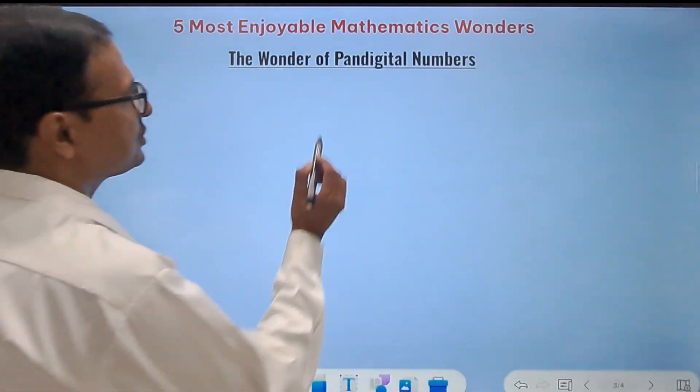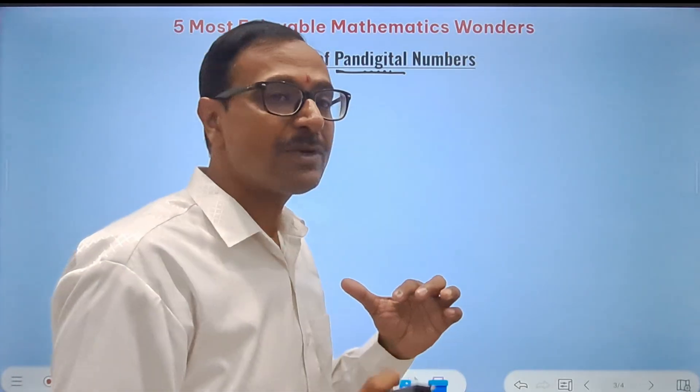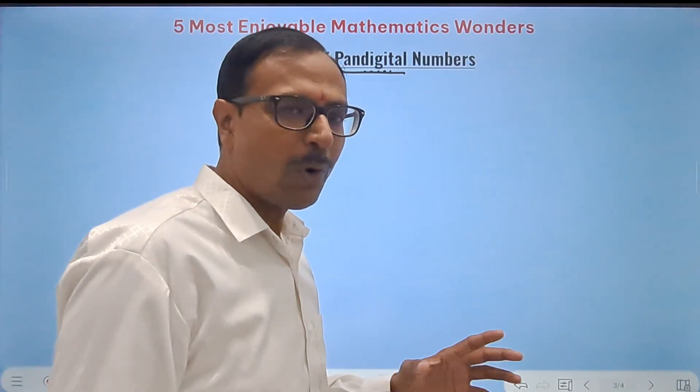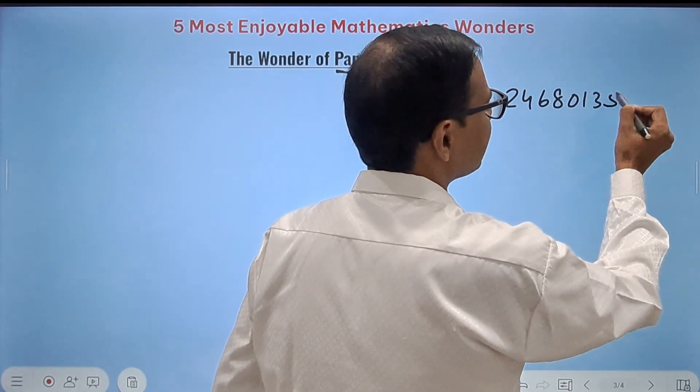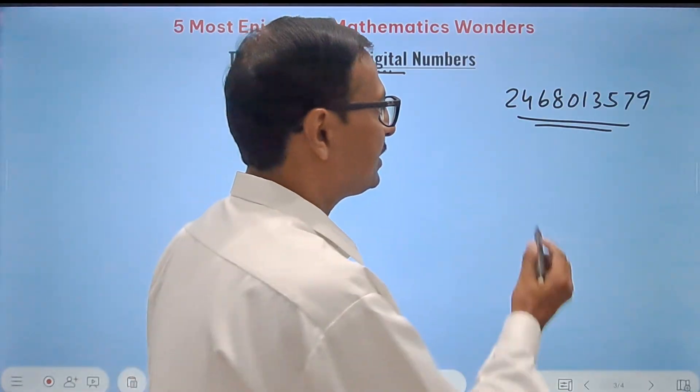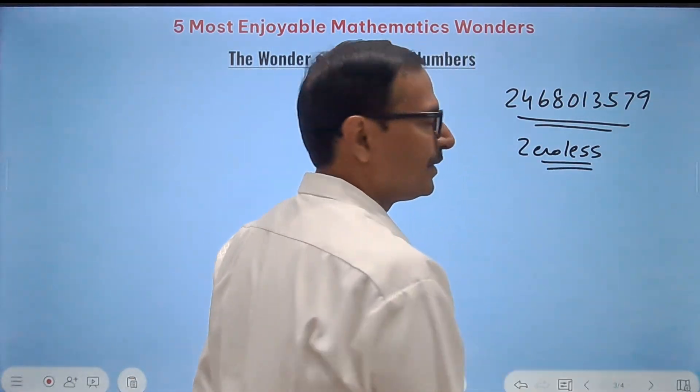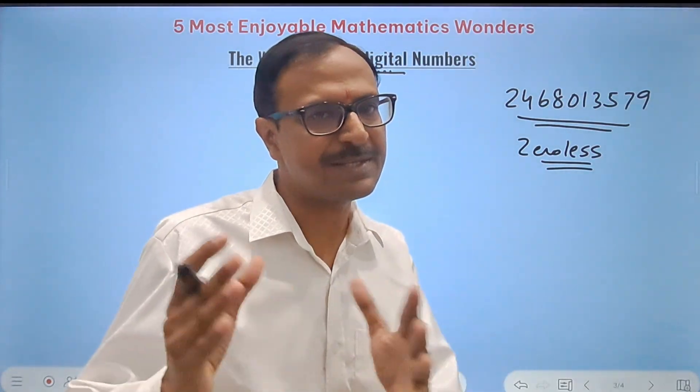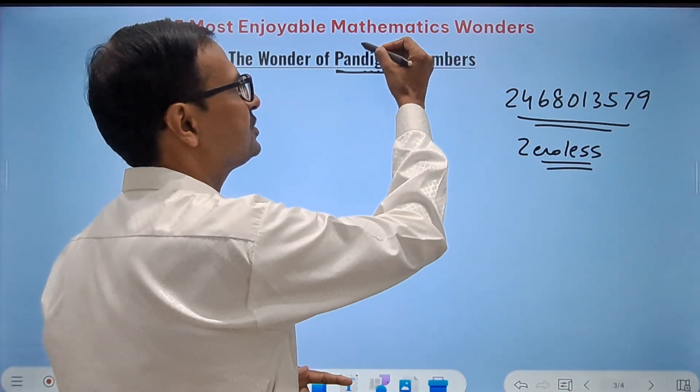The fourth wonder is about pandigital numbers. 'Pan' means all — so pandigital means containing all digits. A pandigital number contains all 10 digits: 0, 1, 2, 3, 4, 5, 6, 7, 8, 9. A zero-less pandigital number contains 1 through 9 in any order. Now look at the beauty of pandigital numbers through prime factorization.